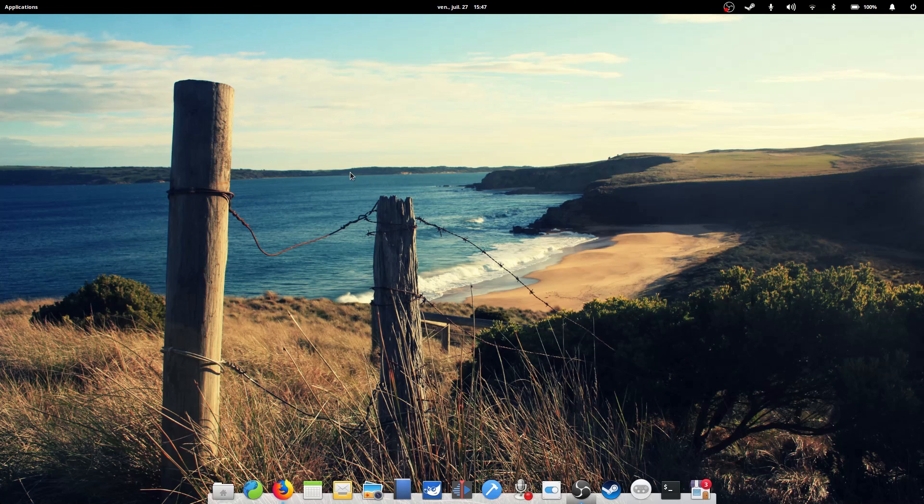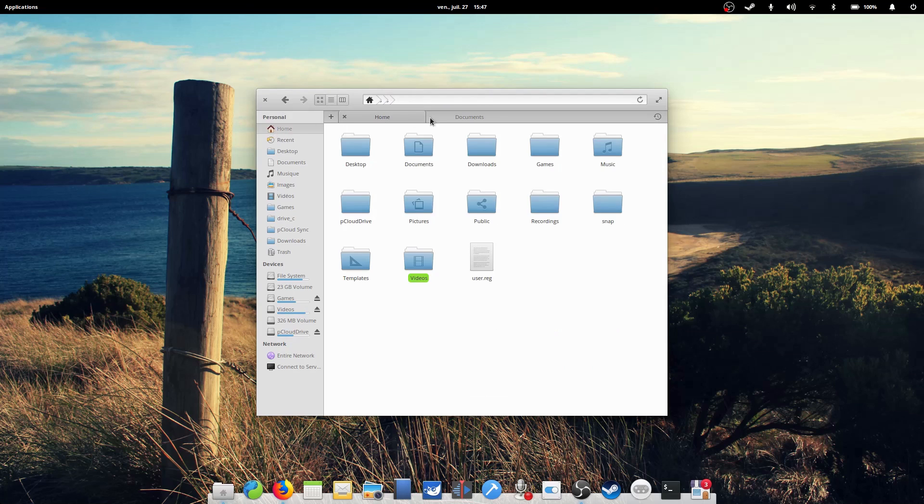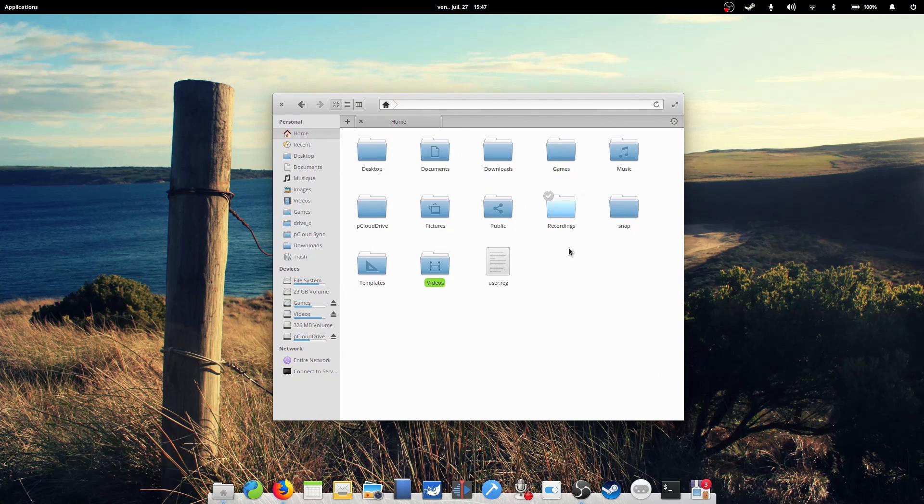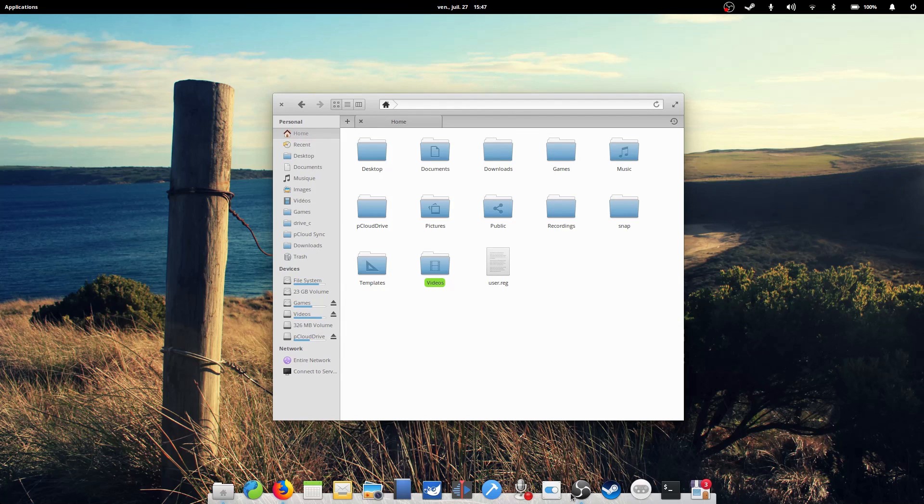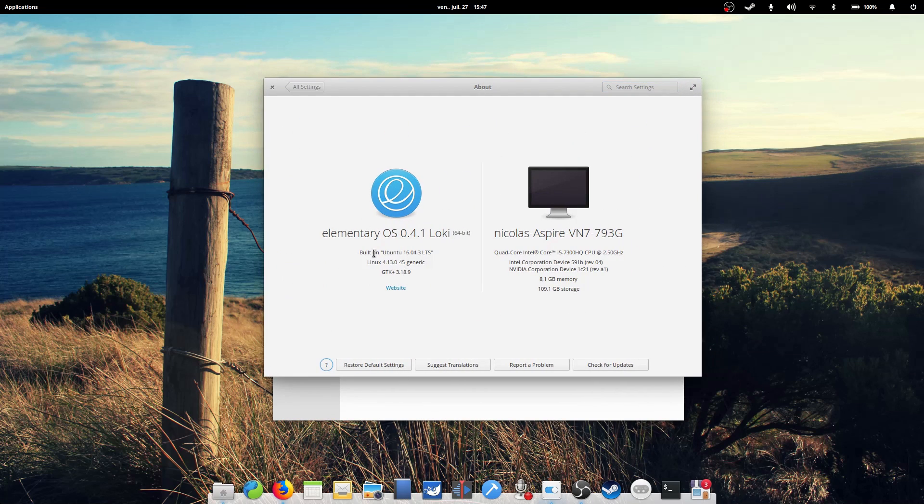But it is true that elementary OS borrows from the attention to detail and aesthetics of Apple's OS. There are some differences that make it a completely independent OS, which does not aim to reproduce Mac OS X on a Linux base. So I'd like to take a little look of what's similar and what's very different between elementary OS and Mac OS.